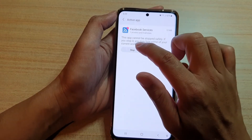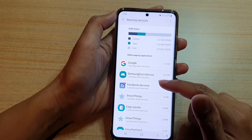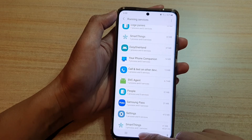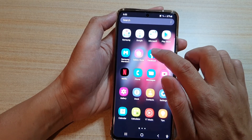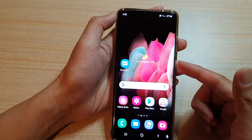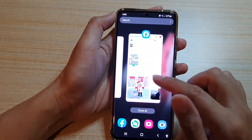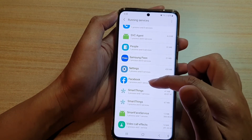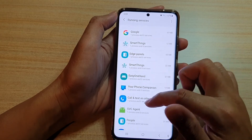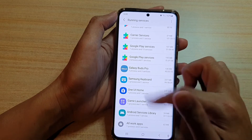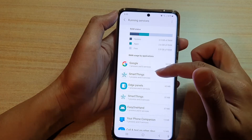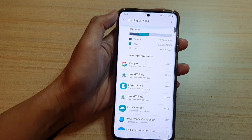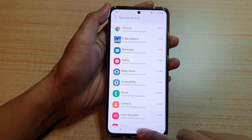If it is, you can shut it down and then go into the apps and start it up again. Once Facebook Services is stopped it disappears from the list. To restart it, simply go to the app screen, open up the Facebook app, and Facebook Services will automatically start and show in Running Services shortly.